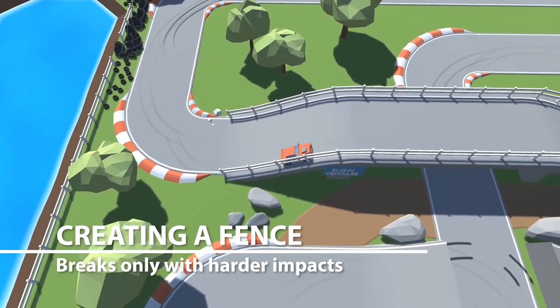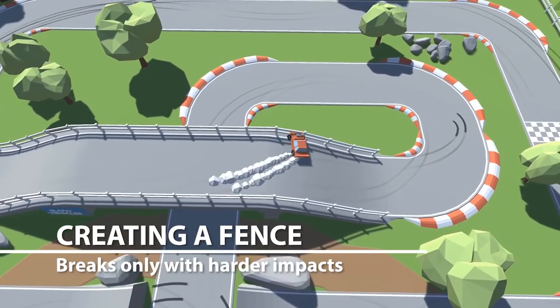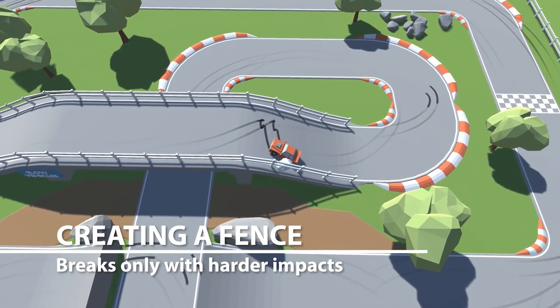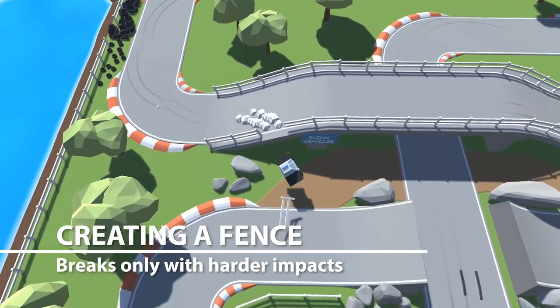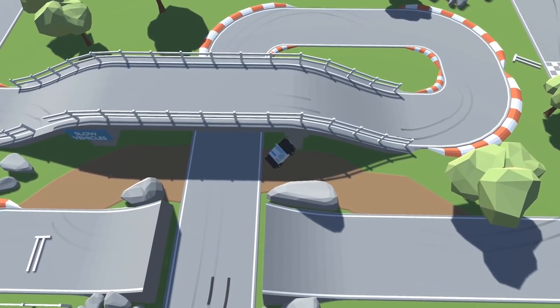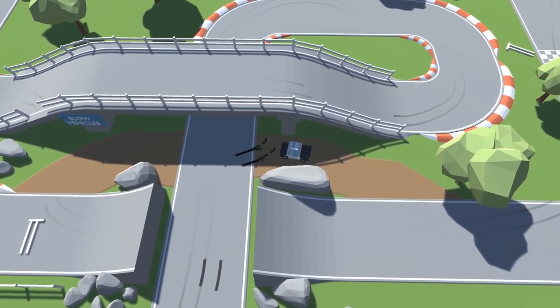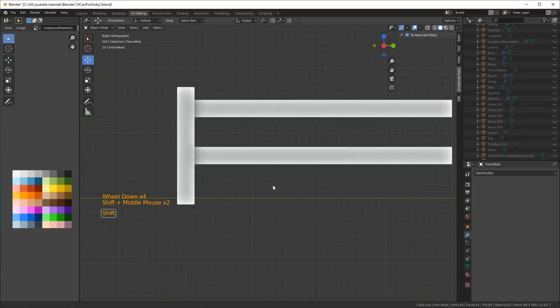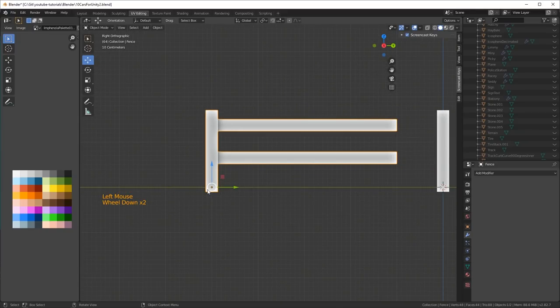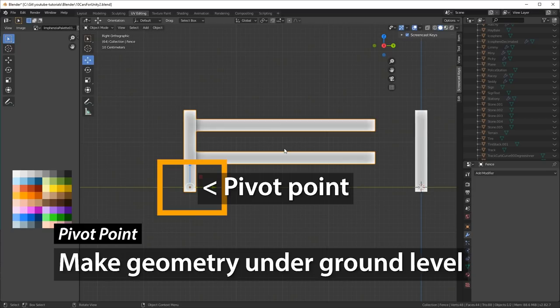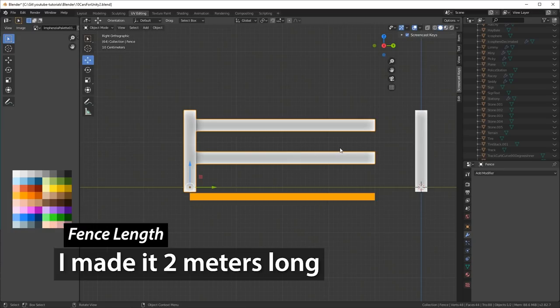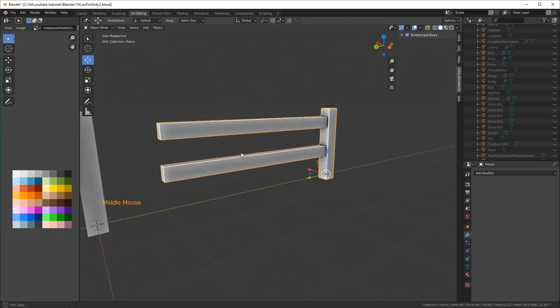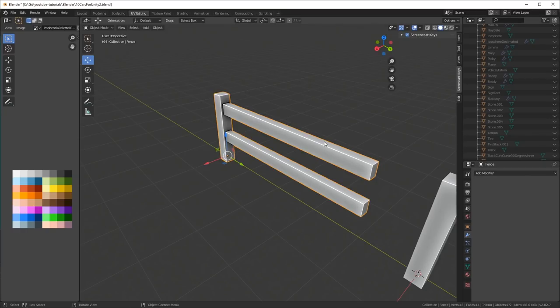Now we're going to create a fence, and as you can see, it doesn't break on light impacts like the red car or the little race car did. But when the police car comes and does a heavier hit, then it'll snap. So what I ended up doing was I created a simple fence, and you have to make sure that the geometry sticks down a little bit underground. And then I made it two meters long, so it'll be nice and easy to snap it in place in Unity, because if you hold the control key in Unity, you can snap in there.